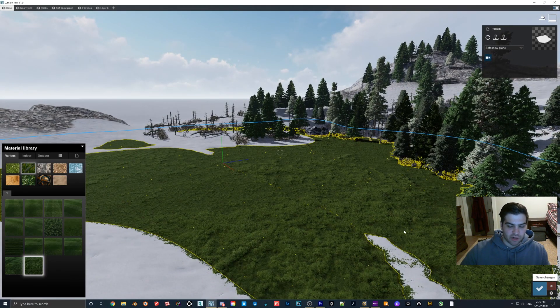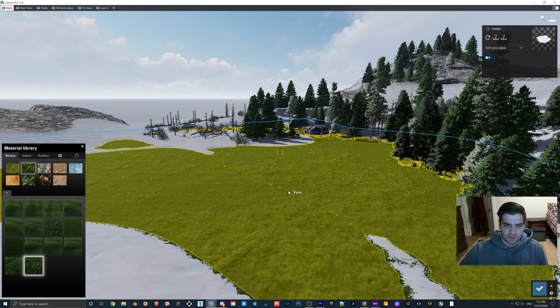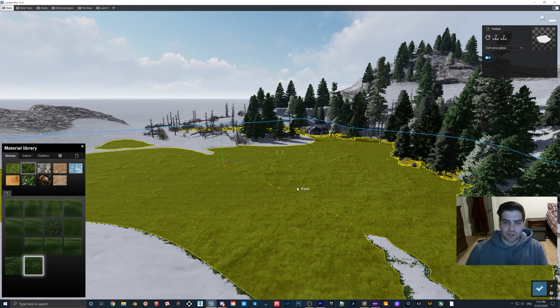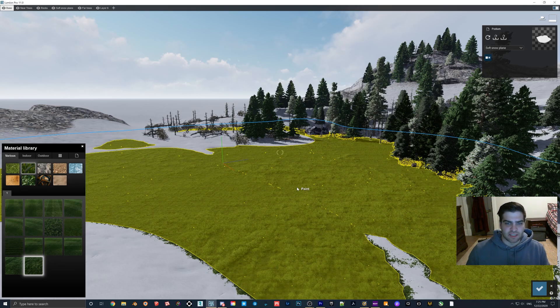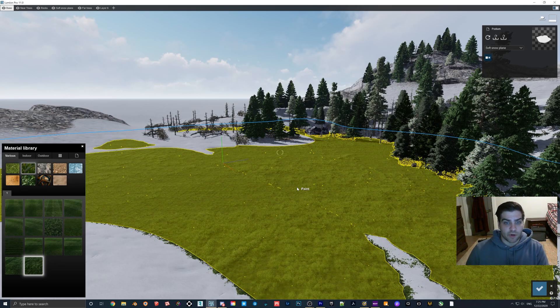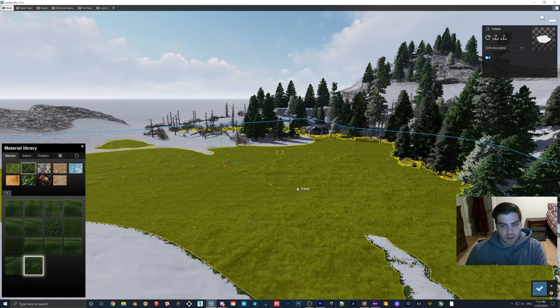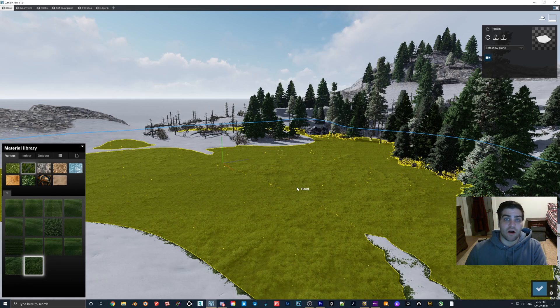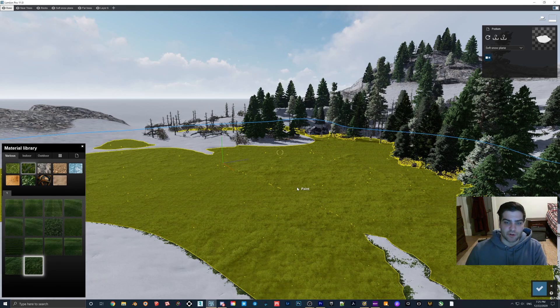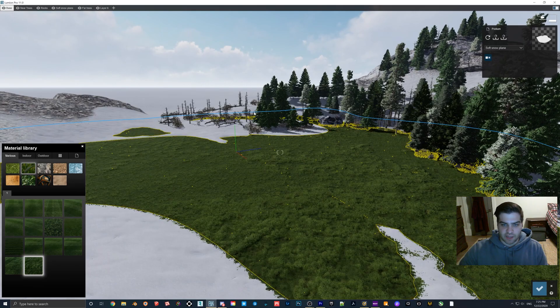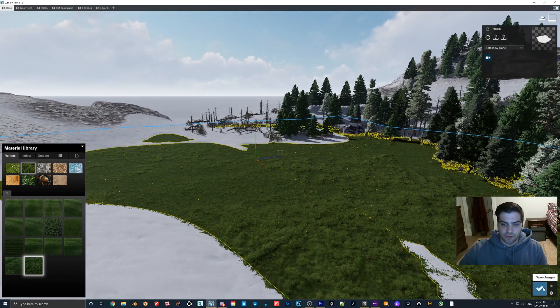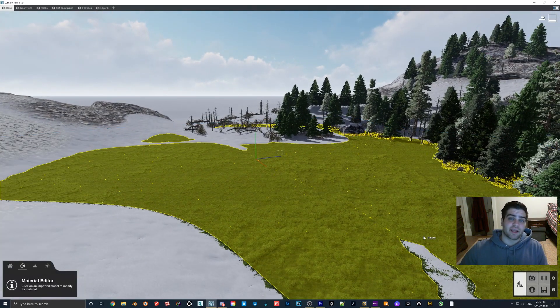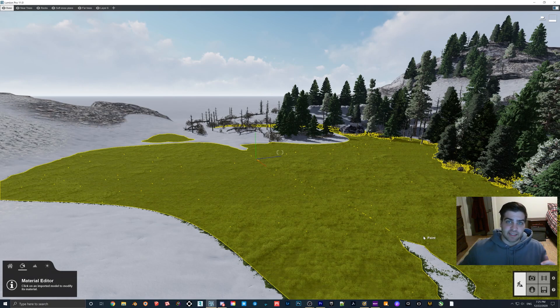This can just destroy your render times and in reality it's not adding anything to it because you want to cover it up anyways. This is kind of like the example from my reflections video where you're throwing reflection planes onto things and it's not really increasing your quality but it has a very high cost on the performance of your computer. This is just a little trick that I kind of played around with.